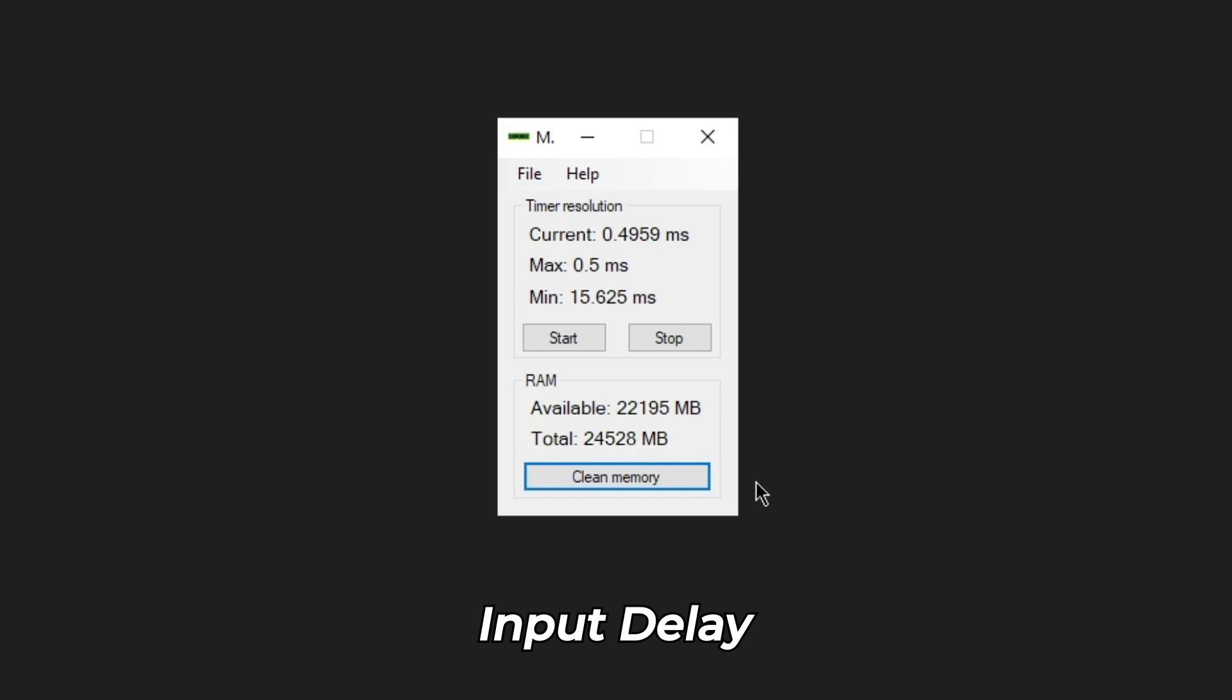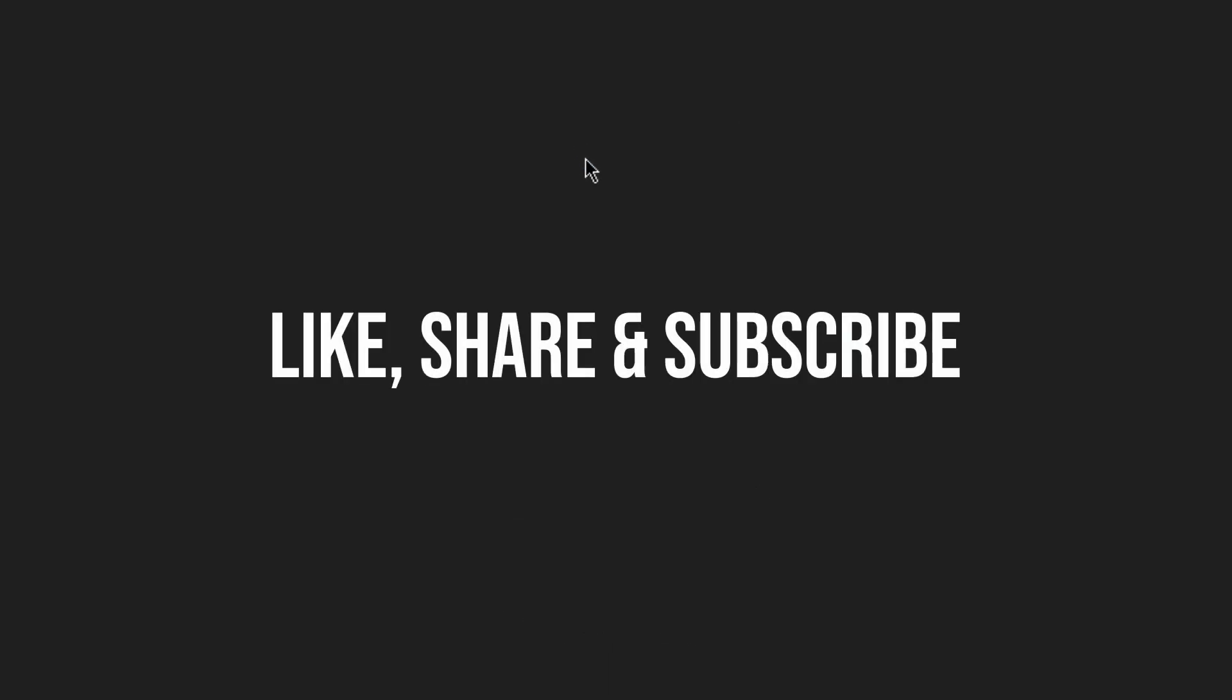That's it. Hope you found this video helpful. If yes, don't forget to like, share, and subscribe for more.